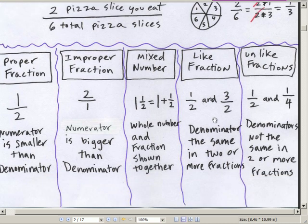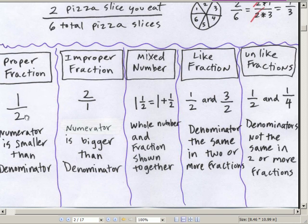There are different types of fractions. This is called a proper fraction — that means the top, the numerator, is smaller than the denominator.